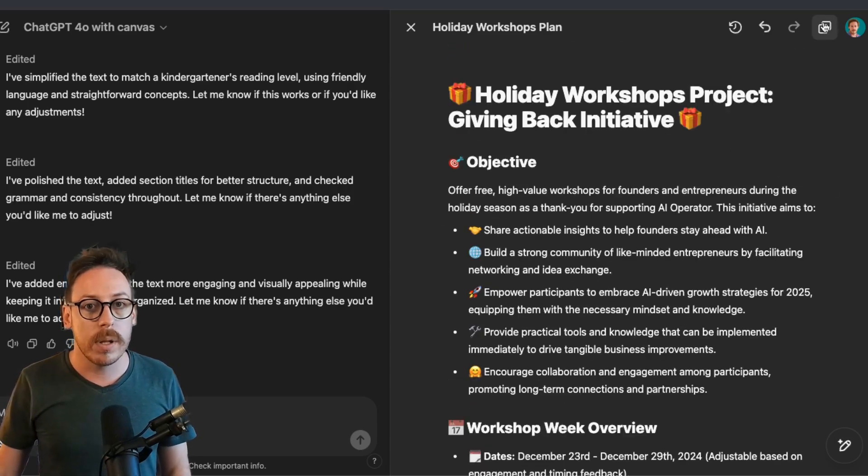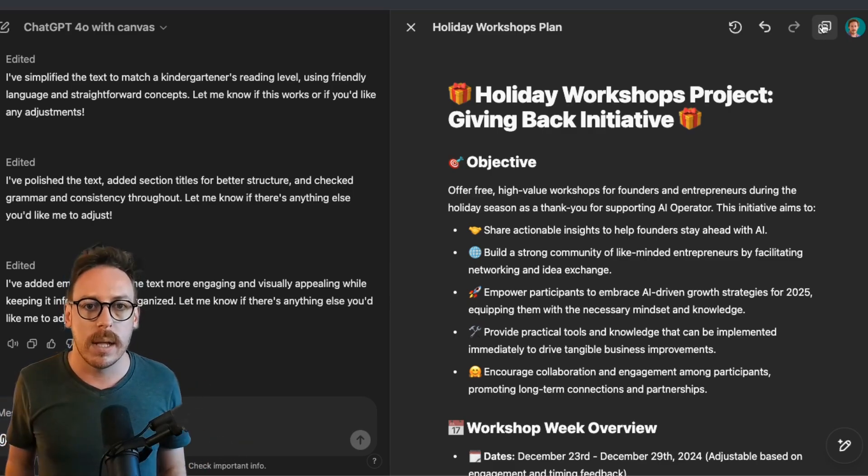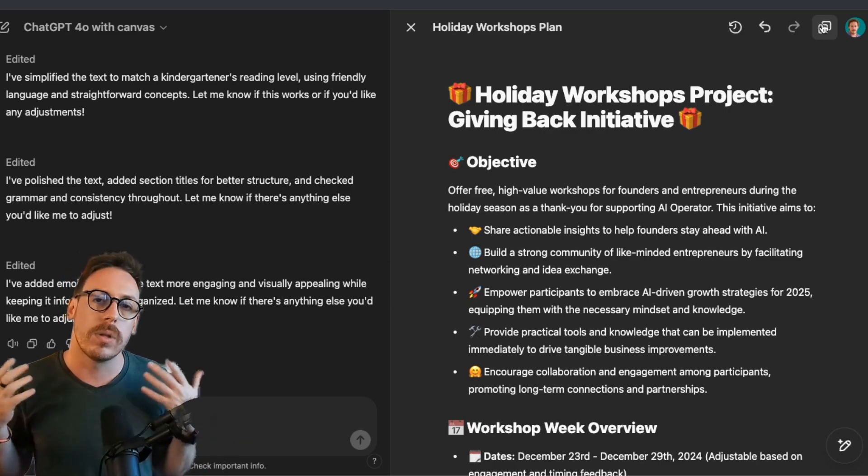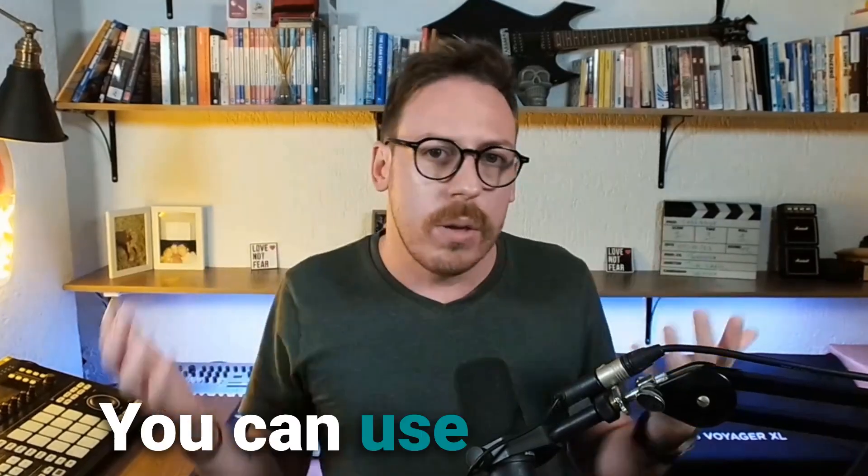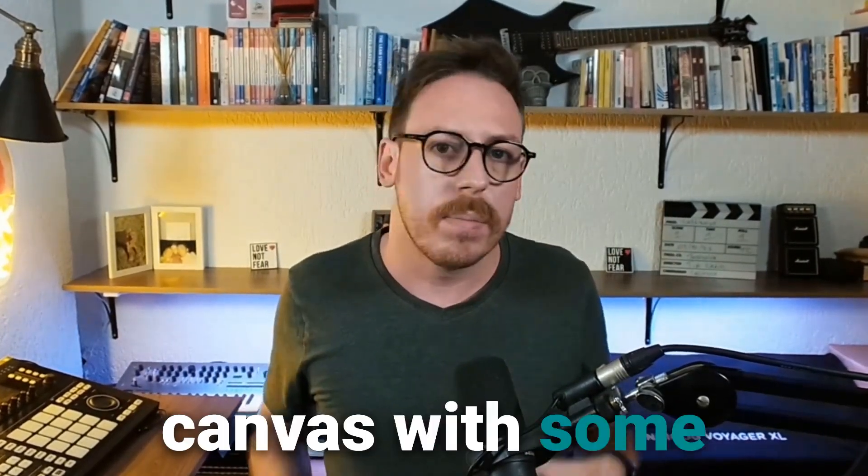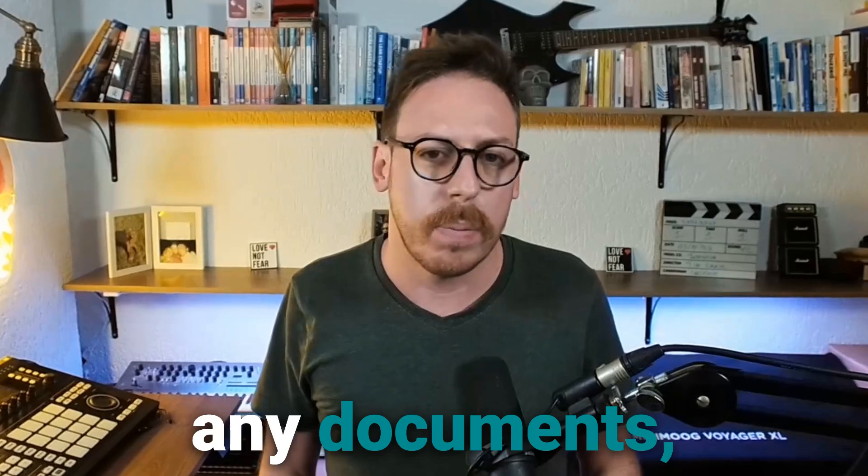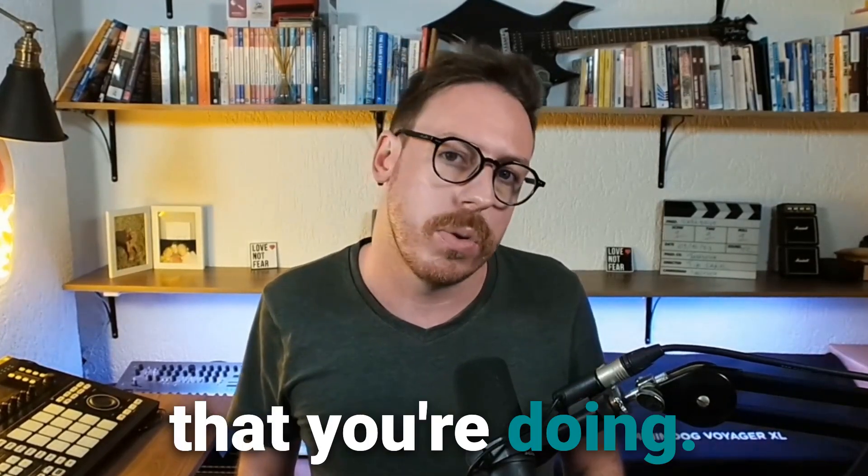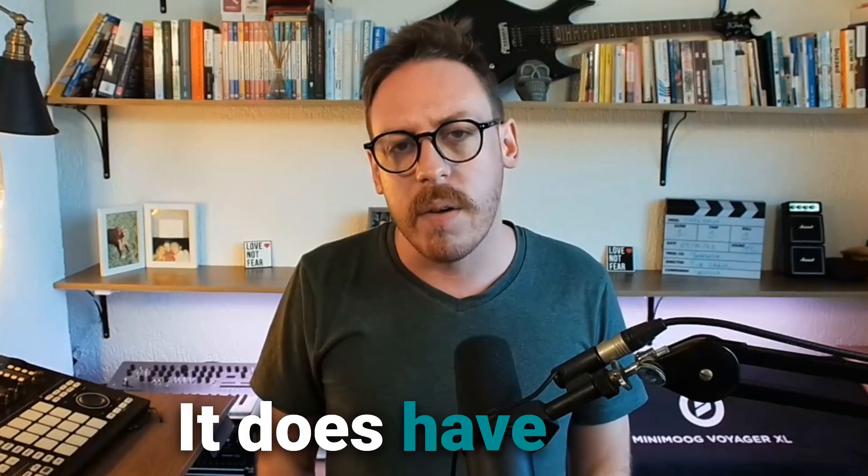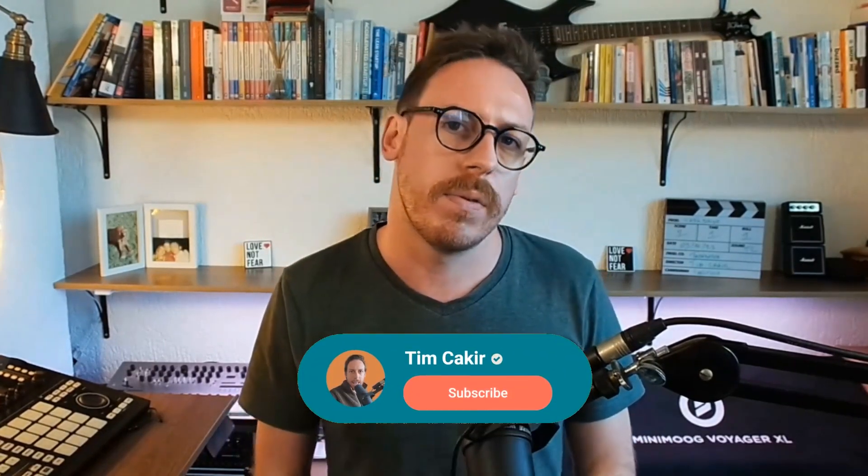I could just copy the whole document and go to a Google document and paste it there. And my whole doc is ready. You can use ChatGPT Canvas with some amazing projects, any documents, processes, strategies, plans, anything that you're doing. It does have also coding features, which I'll cover in another video.